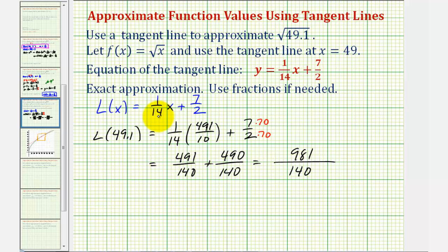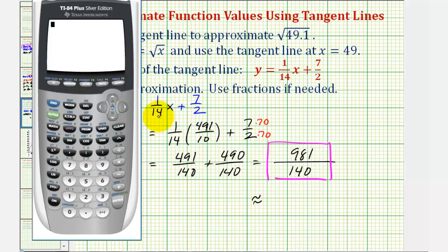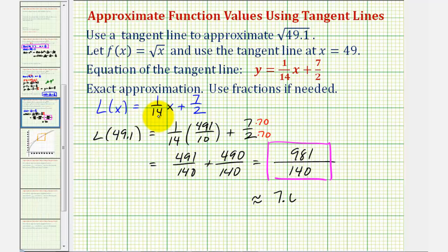The fraction 981/140 does not simplify, so this is our exact approximation. Rounded to four decimal places, 981 ÷ 140 ≈ 7.0071. This makes sense as a sanity check: since √49 = 7, the square root of 49.1 should be a little larger than 7, which it is.